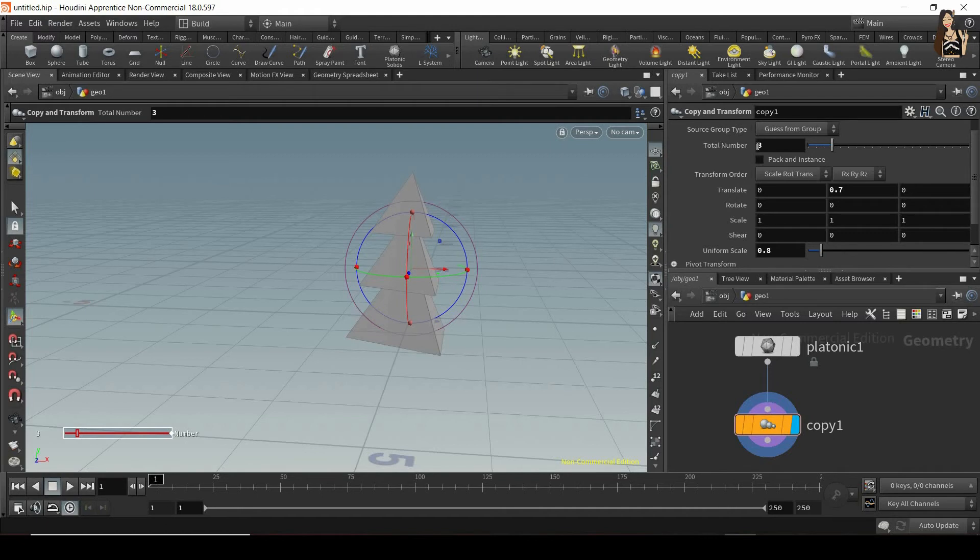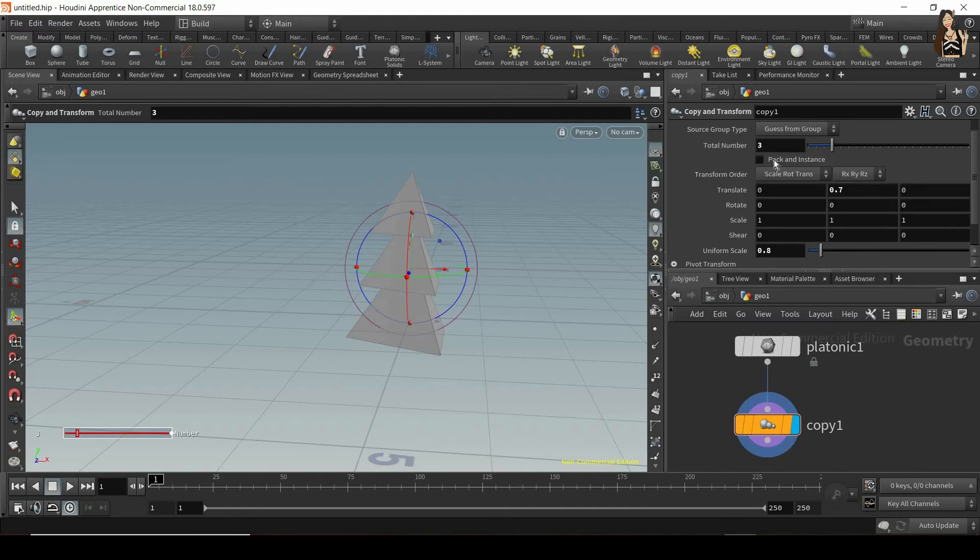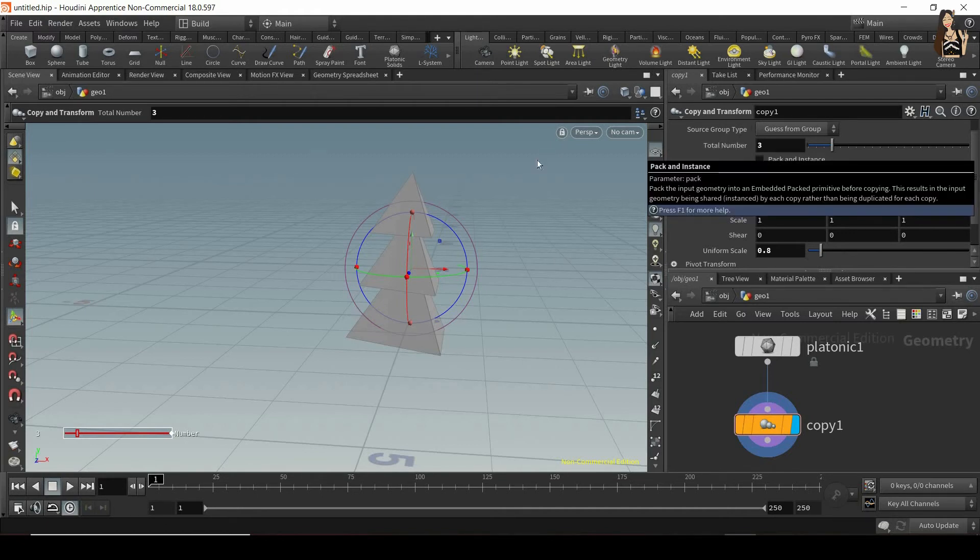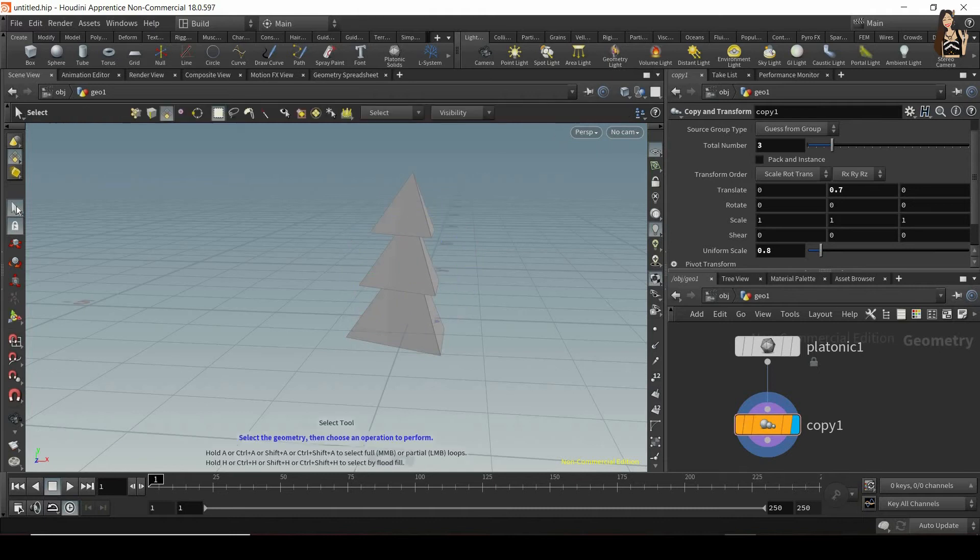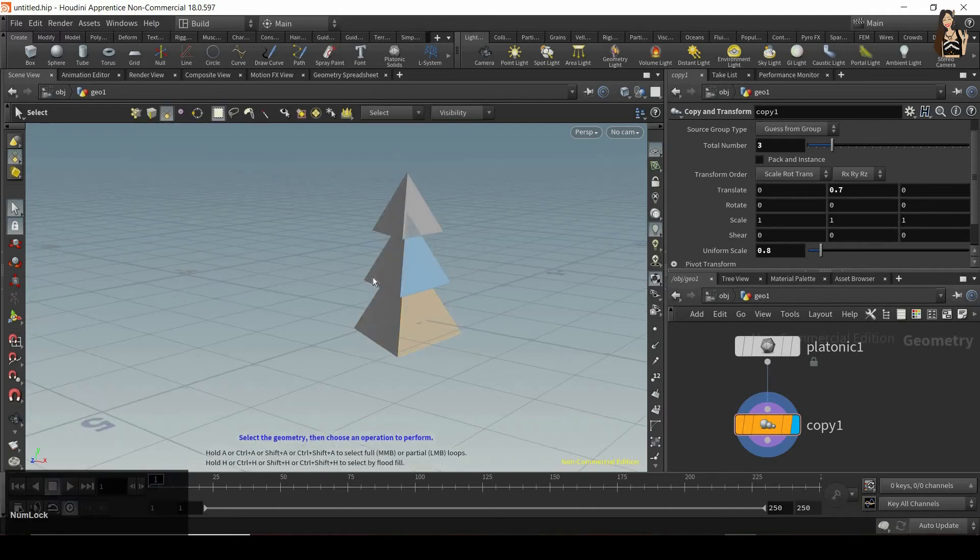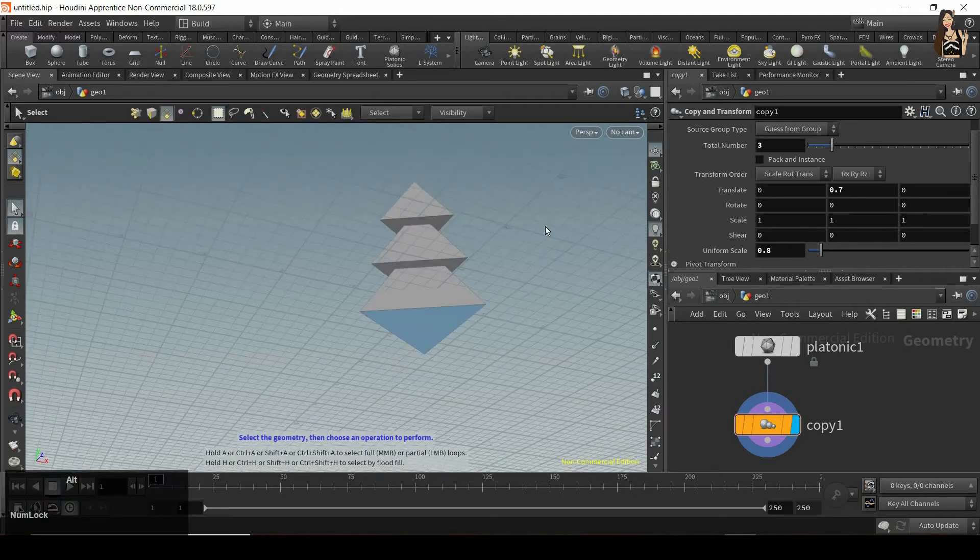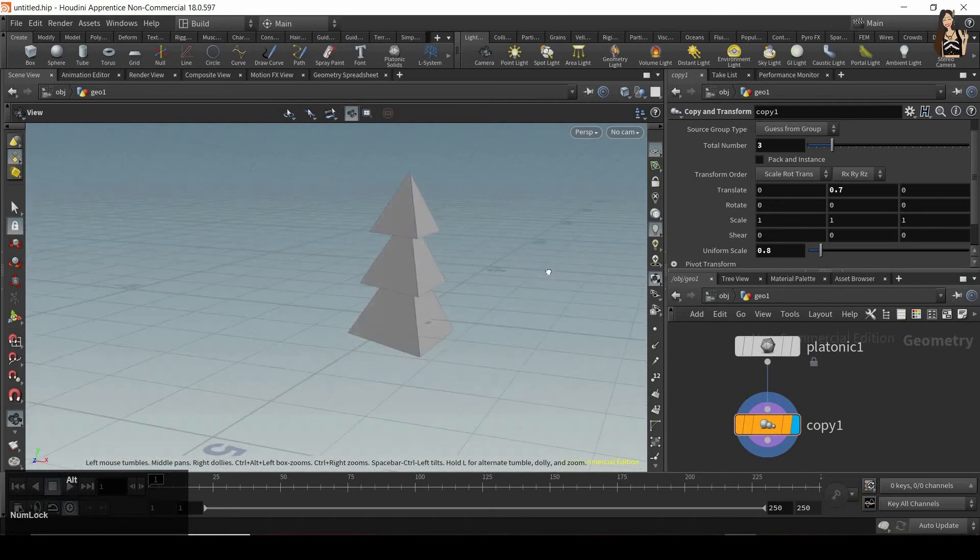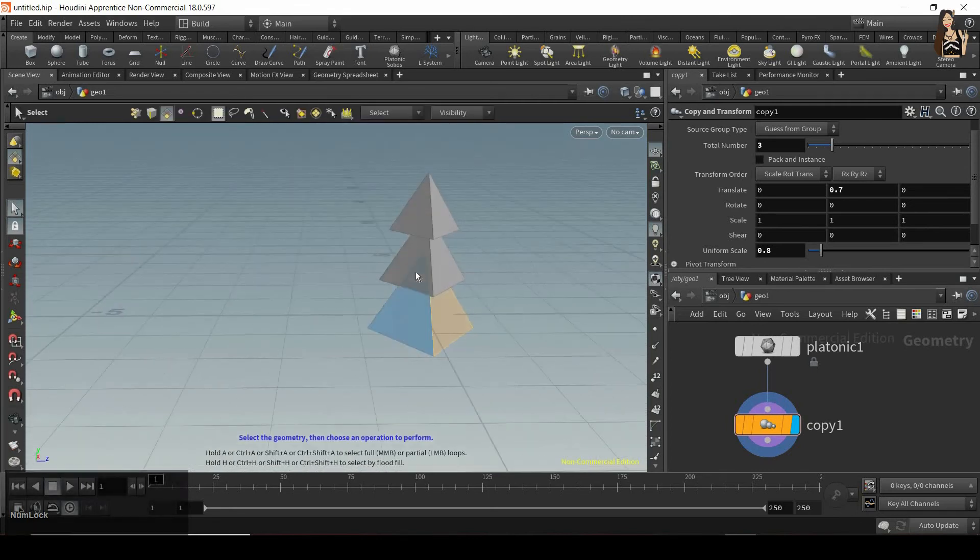And let's see what else we have here. So we have pack and instance to see how it works. Let's select our selection tool and then also primitives. And now you can see that I can select individual primitives, individual faces on our geometry and on all copied geometries as well.